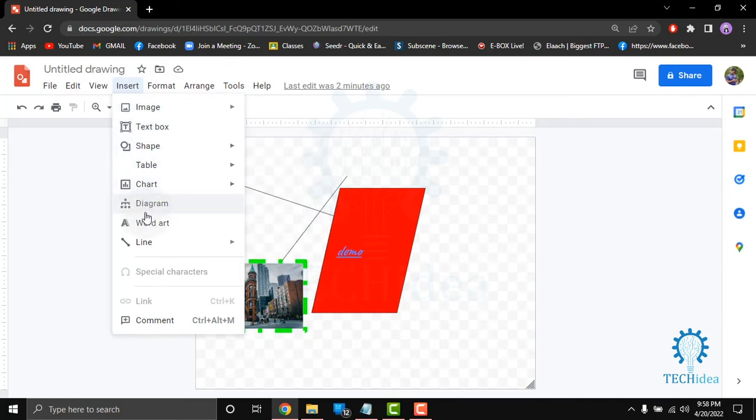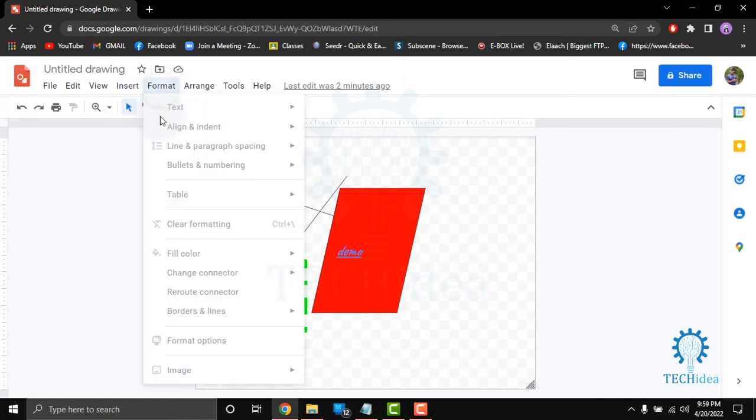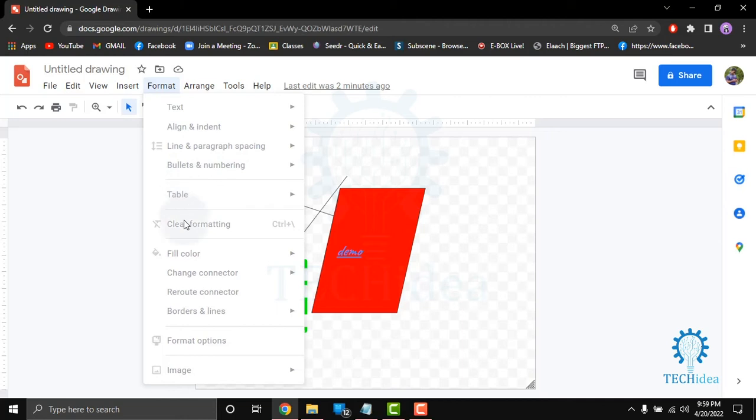add chart, diagram, watermark, special character, link and comment. In the format option you can format your text, align, indent, line and paragraph spacing, bullets and numbering, table, clear formatting, fill color, change connector, reroute connector, border line